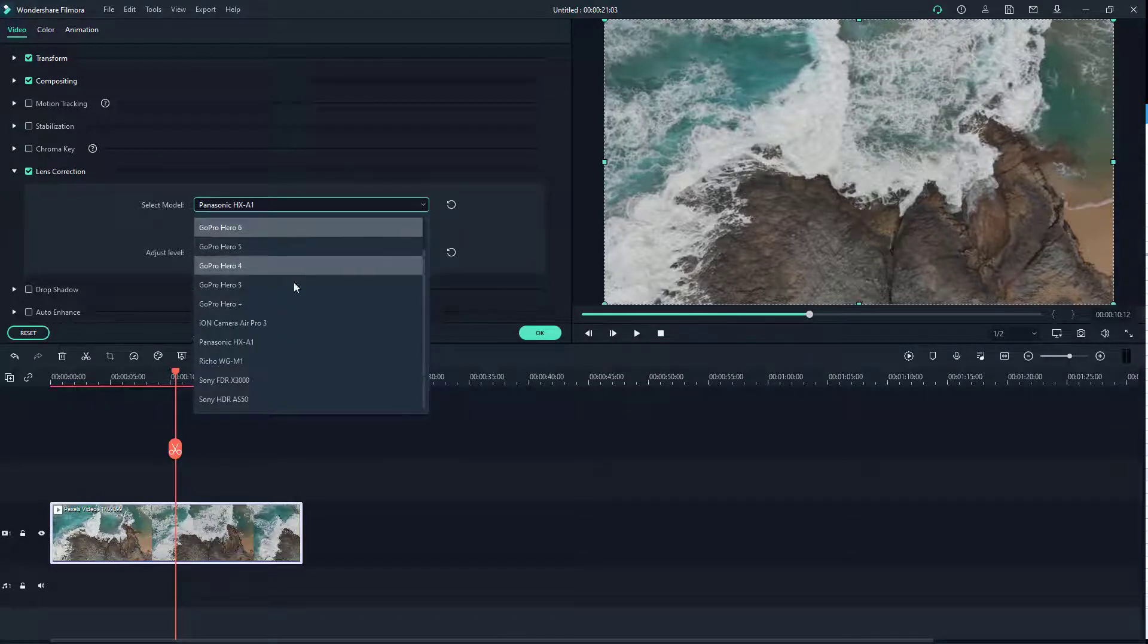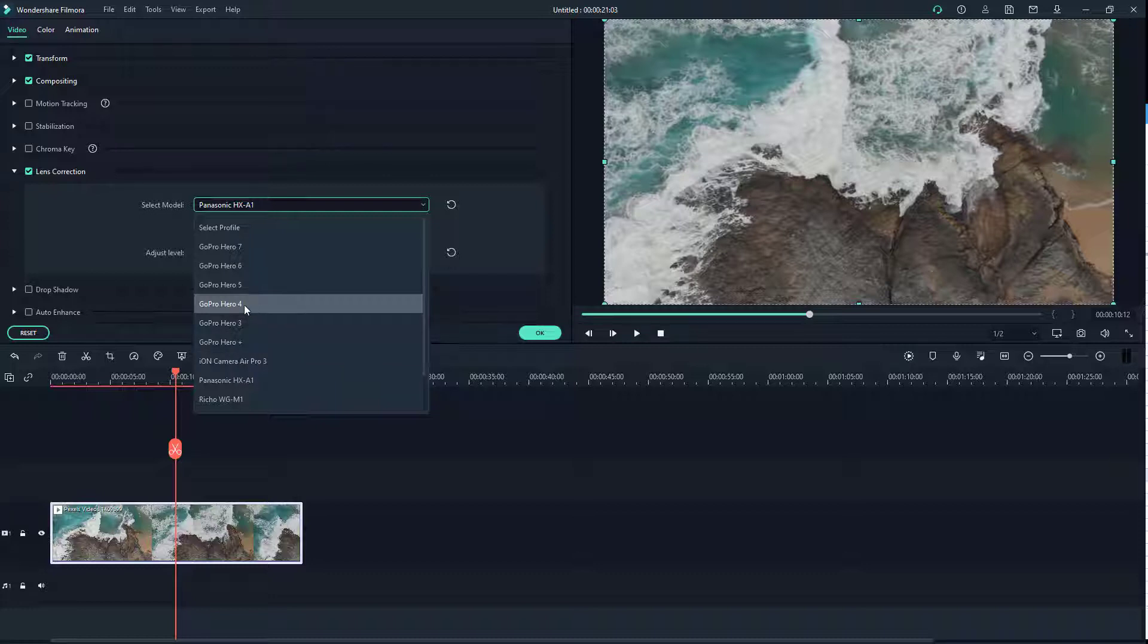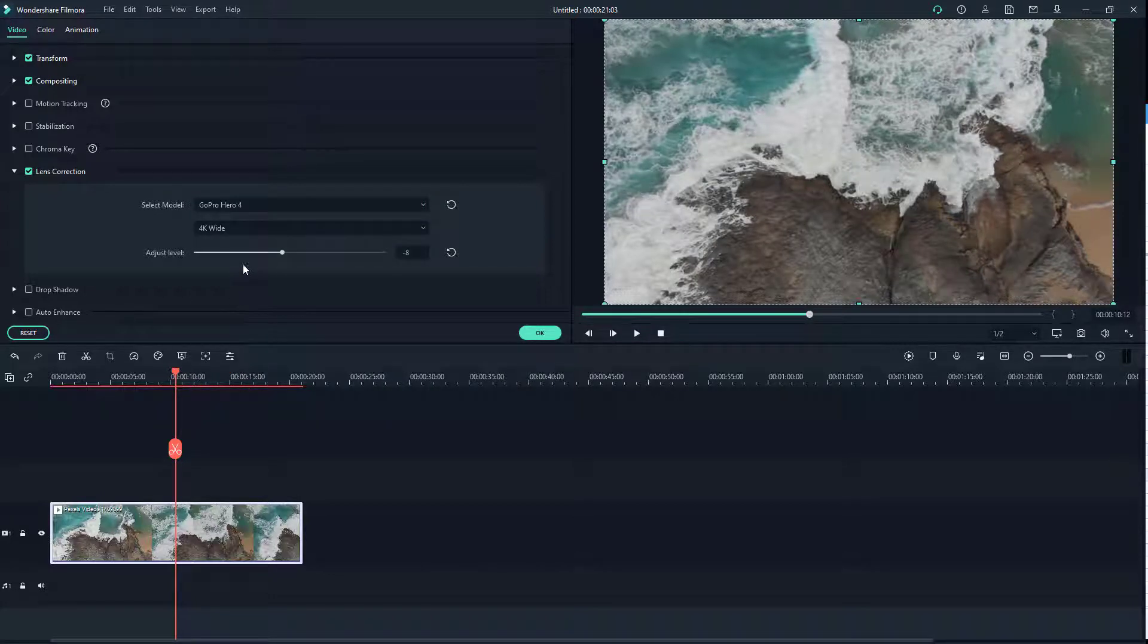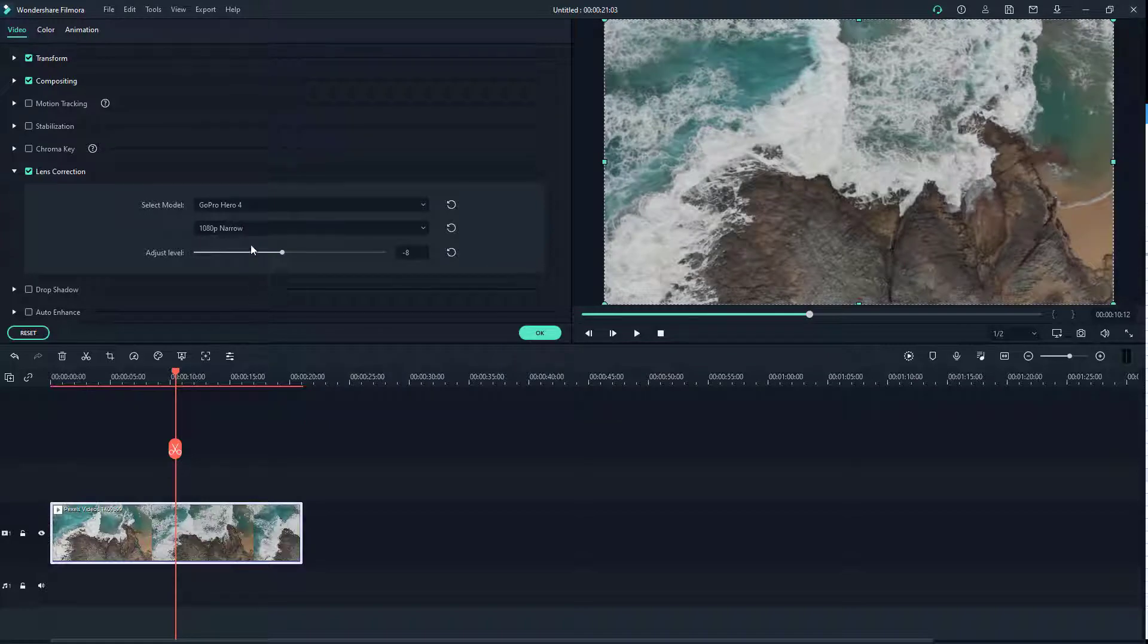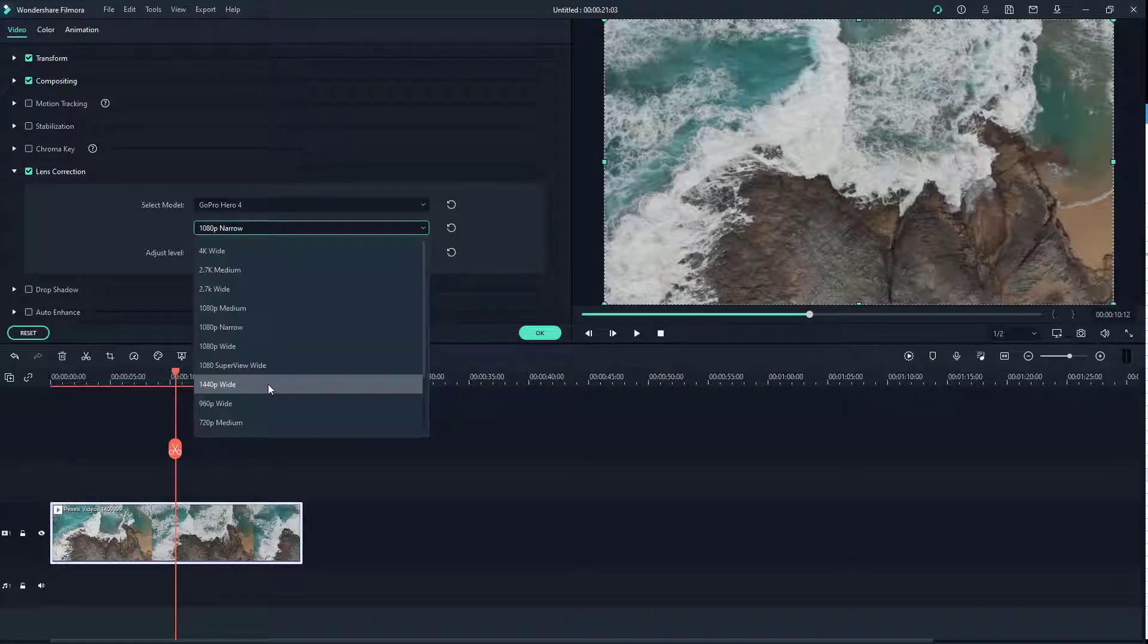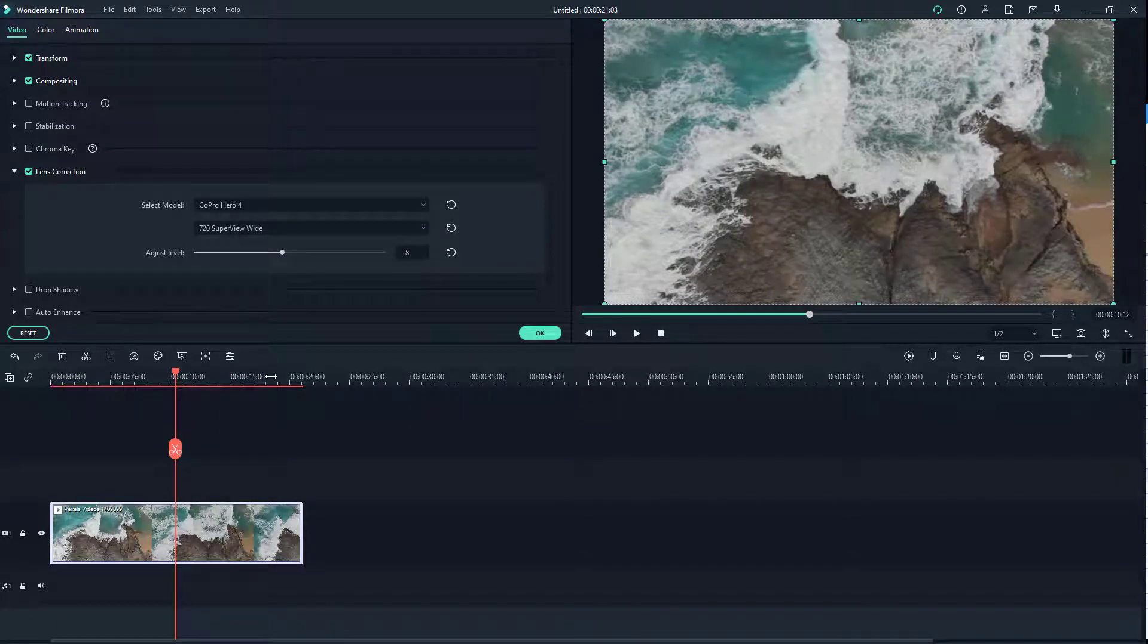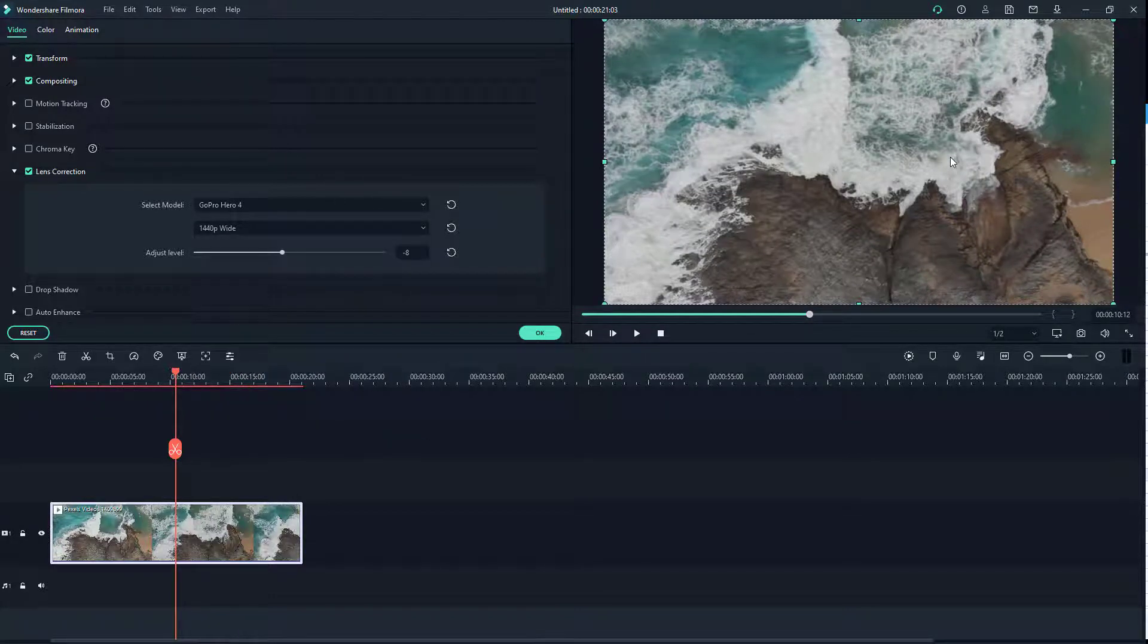Over here you can select the model of the camera that you shot the video footage in. Let's say for example you use GoPro Hero 4, you can select that and then select the settings you used to shoot that video footage. You can see that it actually corrects the lens for you.